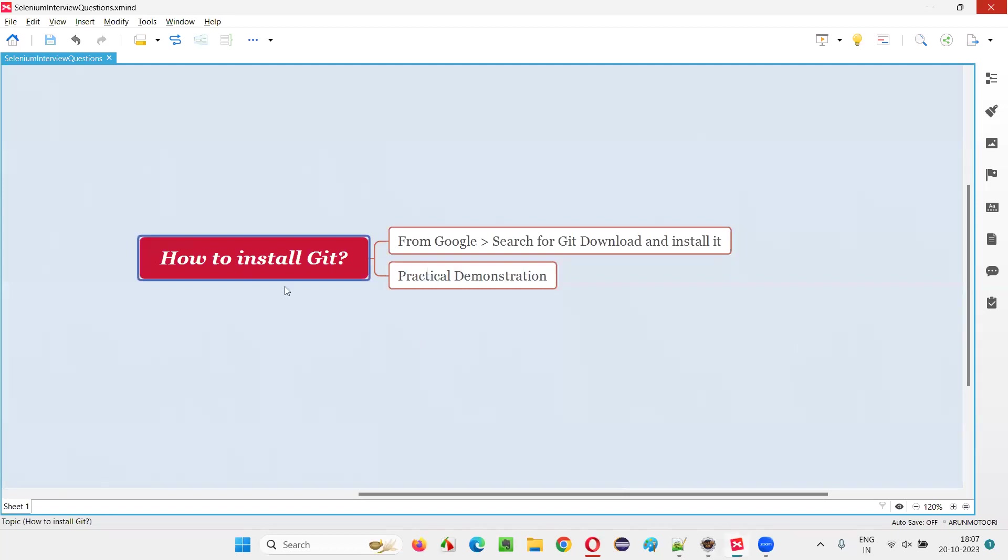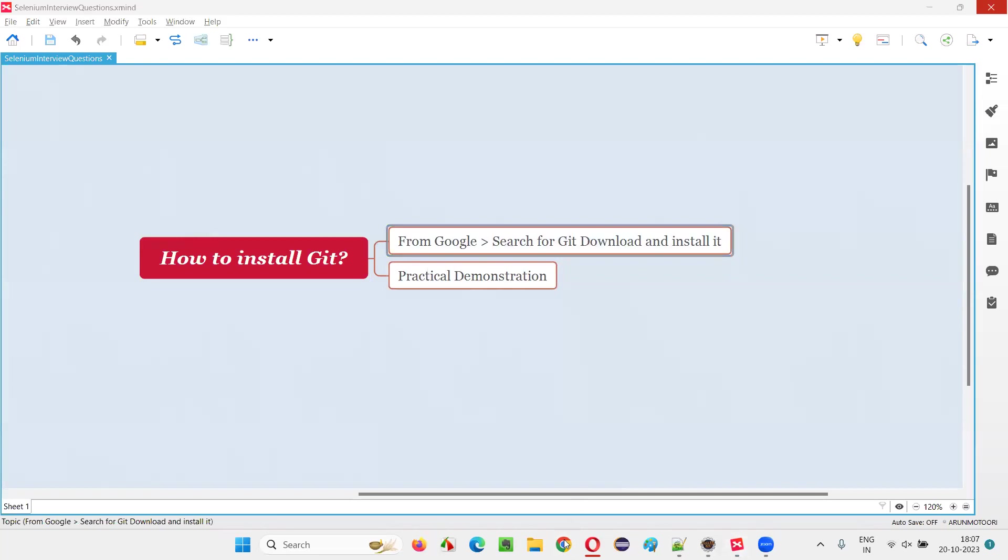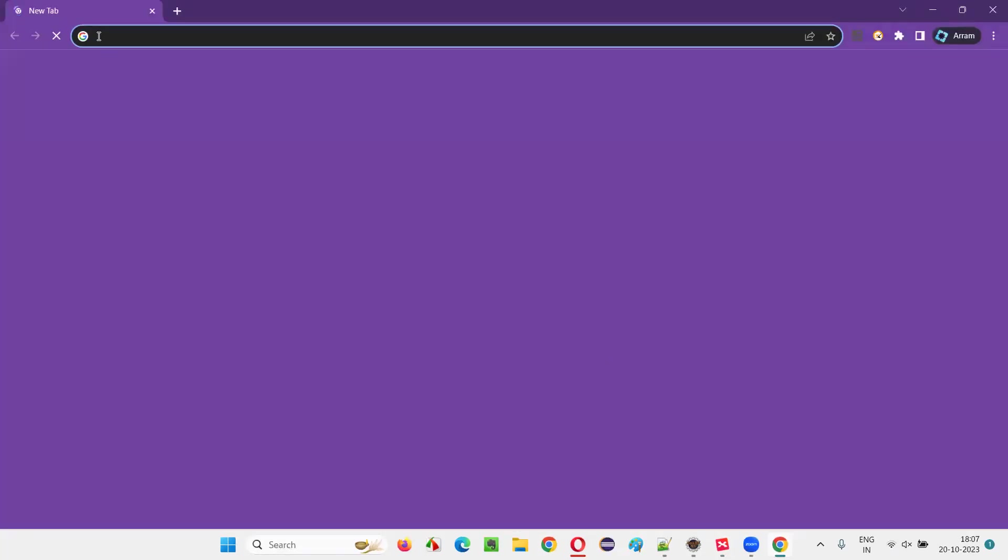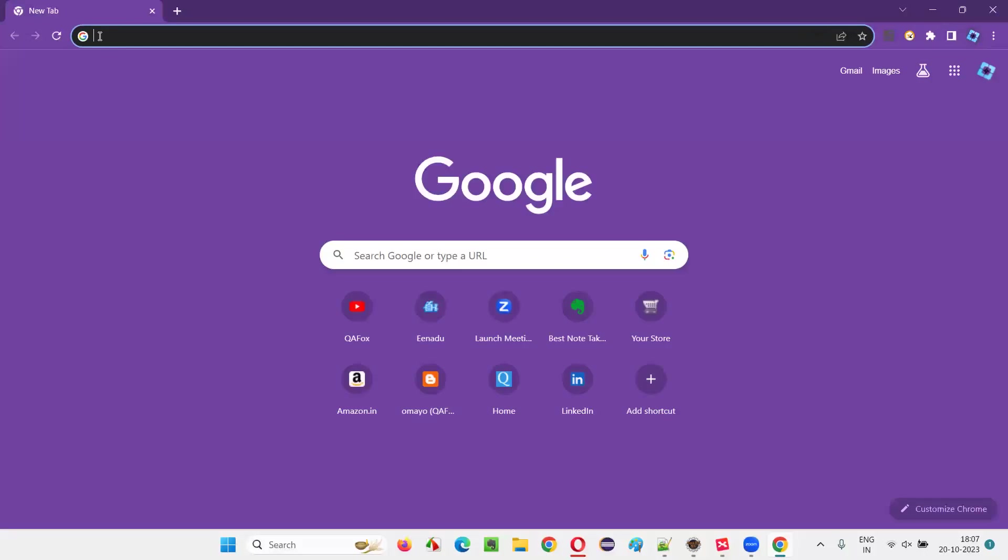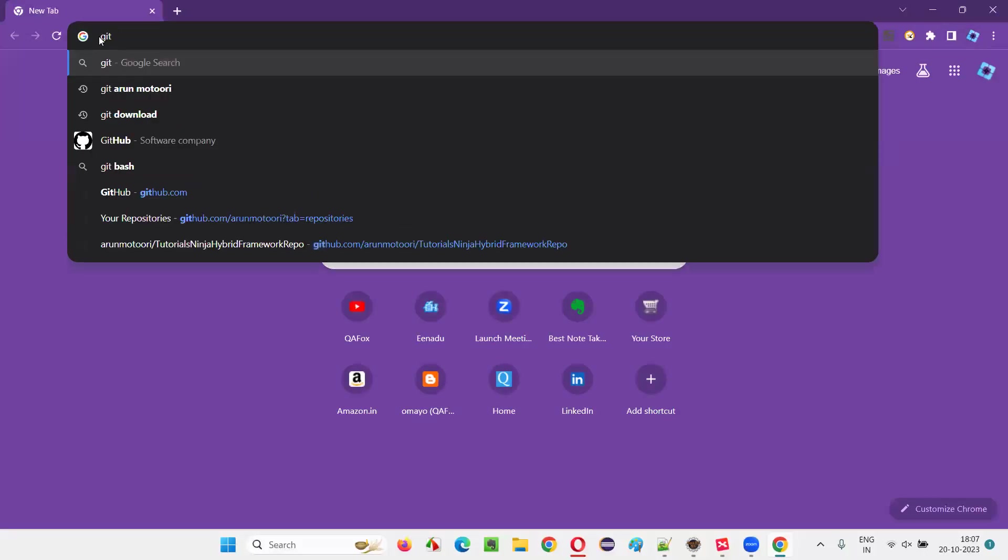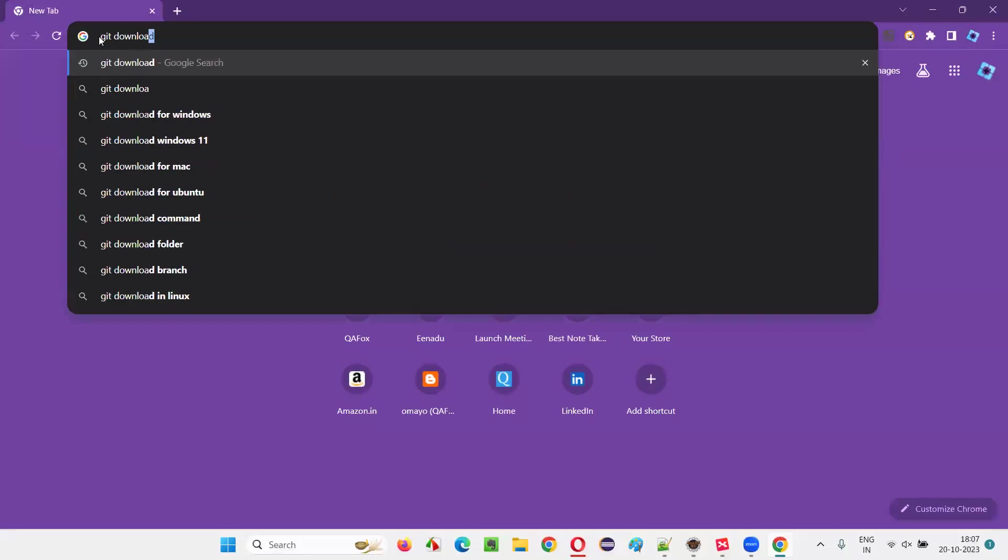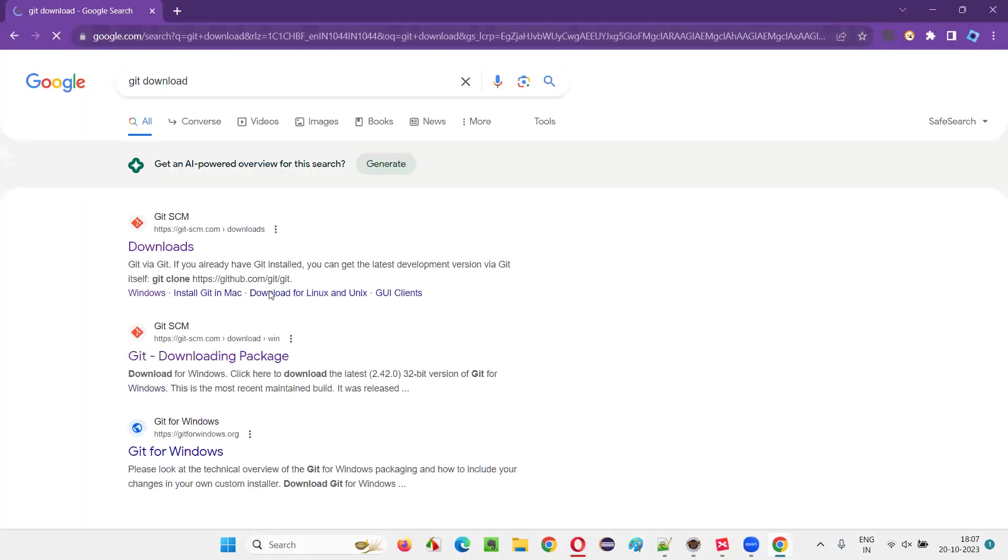Now let me practically show you how to install Git in our machines. For that, we simply need to Google search. So first we need to download Git. Just open any browser and simply search with these terms Git space download and press enter and you'll get this link.